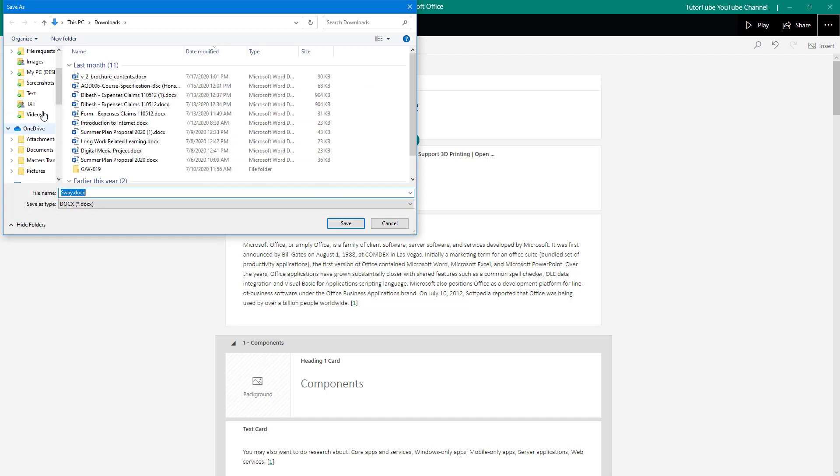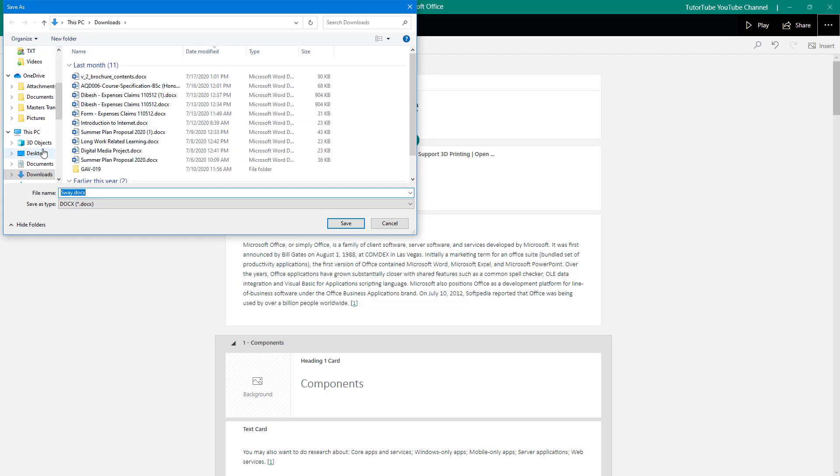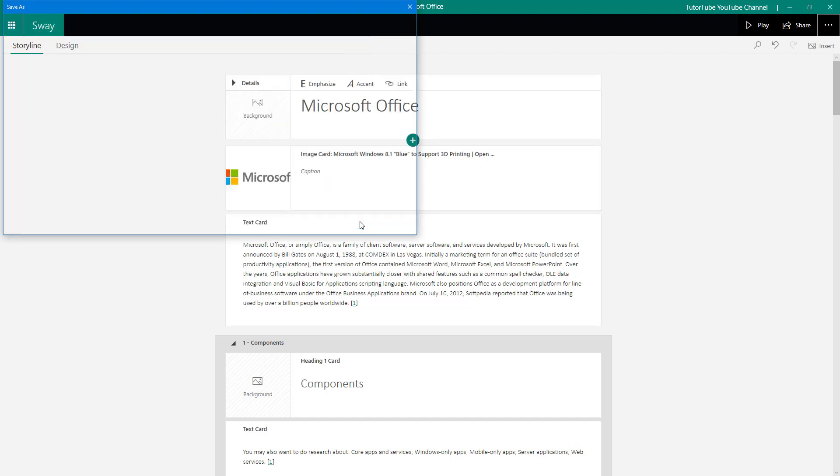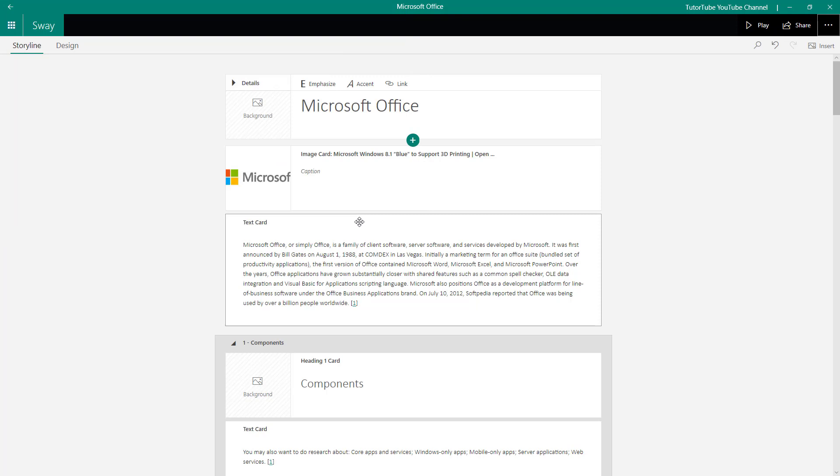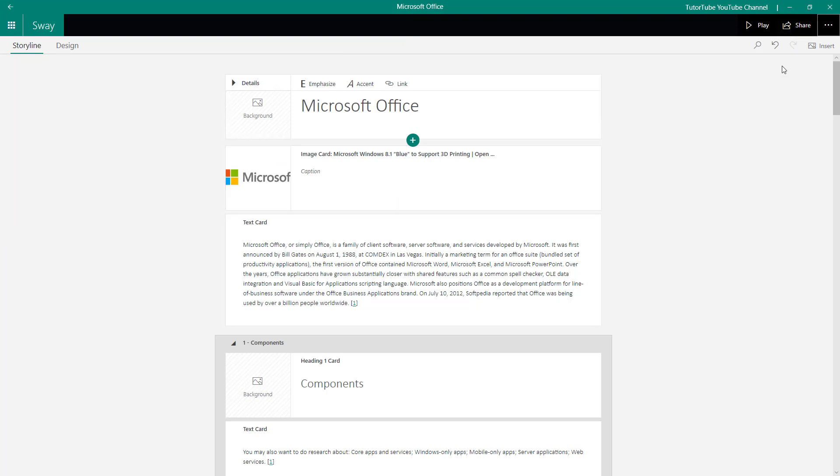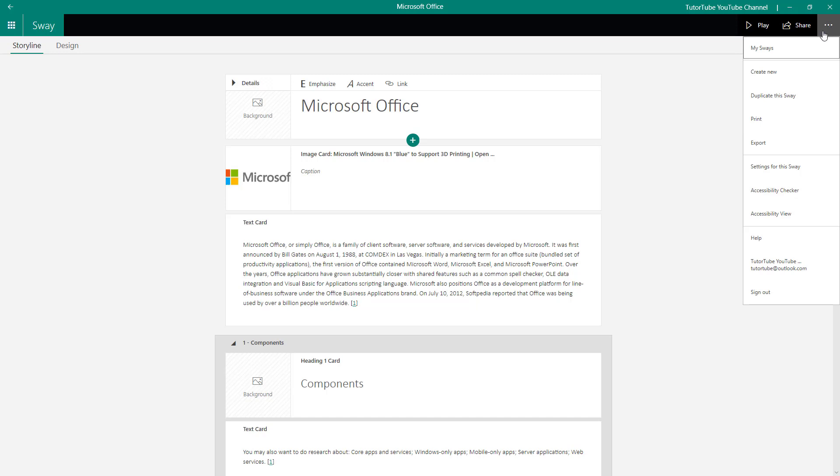It says exporting your Sway document and it prompts me to save this out. I'm just going to go onto my desktop right here and then save this out. I'm just going to save that and the document will be saved onto my desktop.